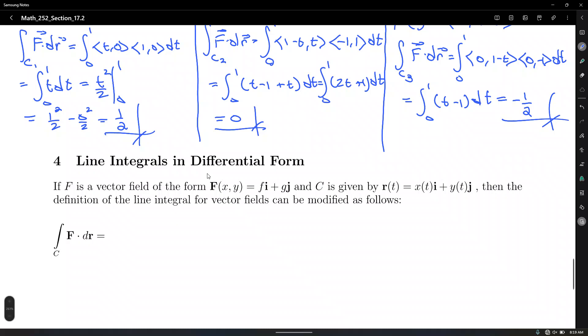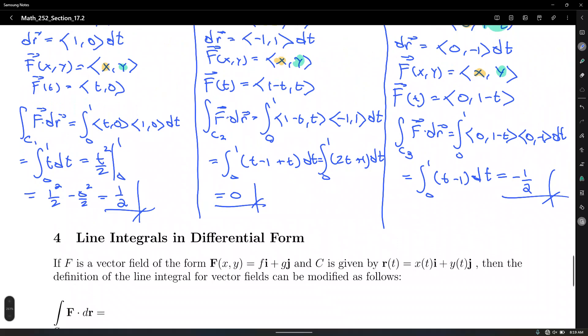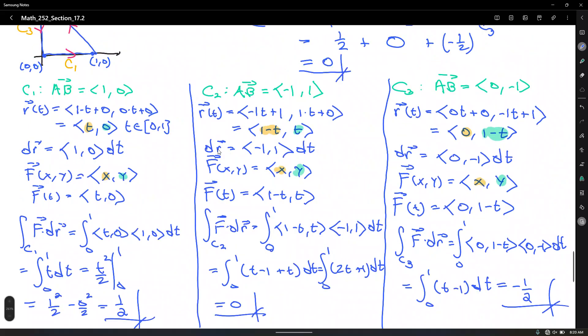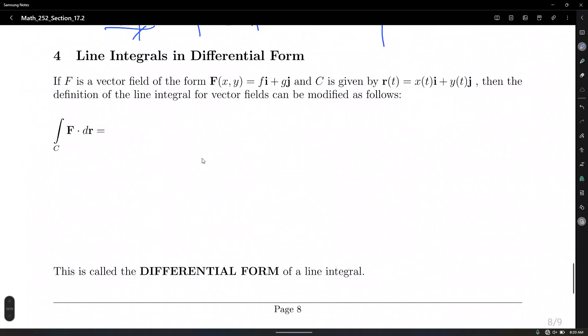Every next section teaches you the shortcut — or rather, the shorter way to solve the problem from the previous section. This problem took about 20 minutes, but we'll do it in the blink of an eye when we cover section 17.3, the Fundamental Theorem of Line Integrals. But first, we need to see how it works the hard way — like taking derivatives with the limit definition before learning the power rule.